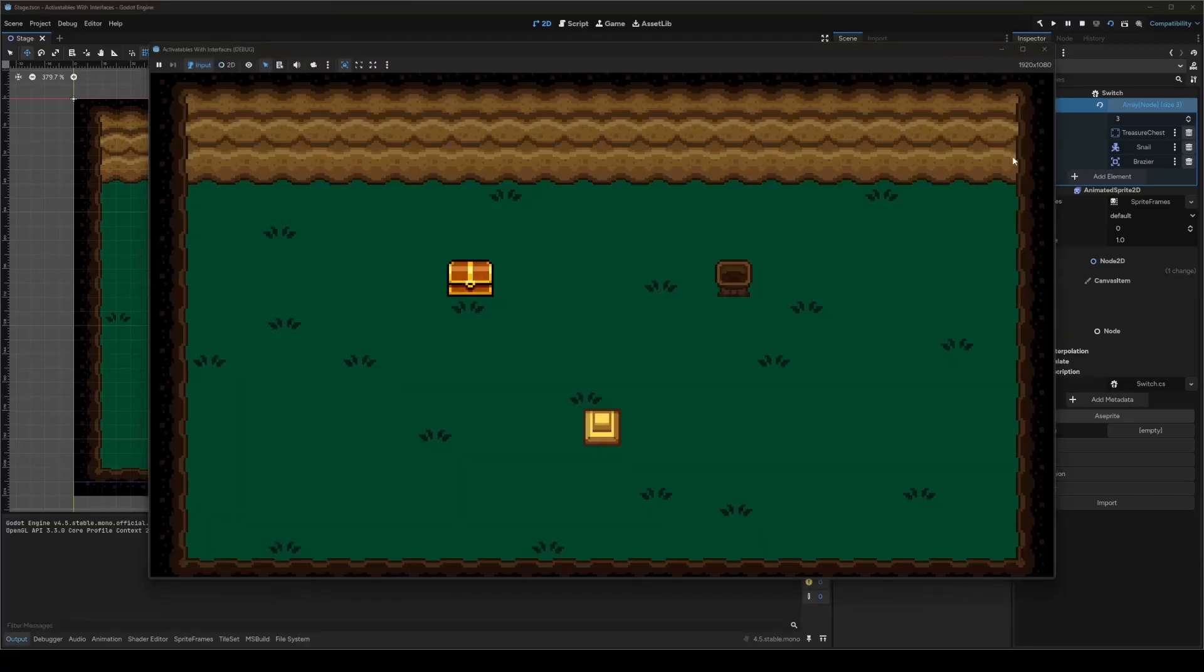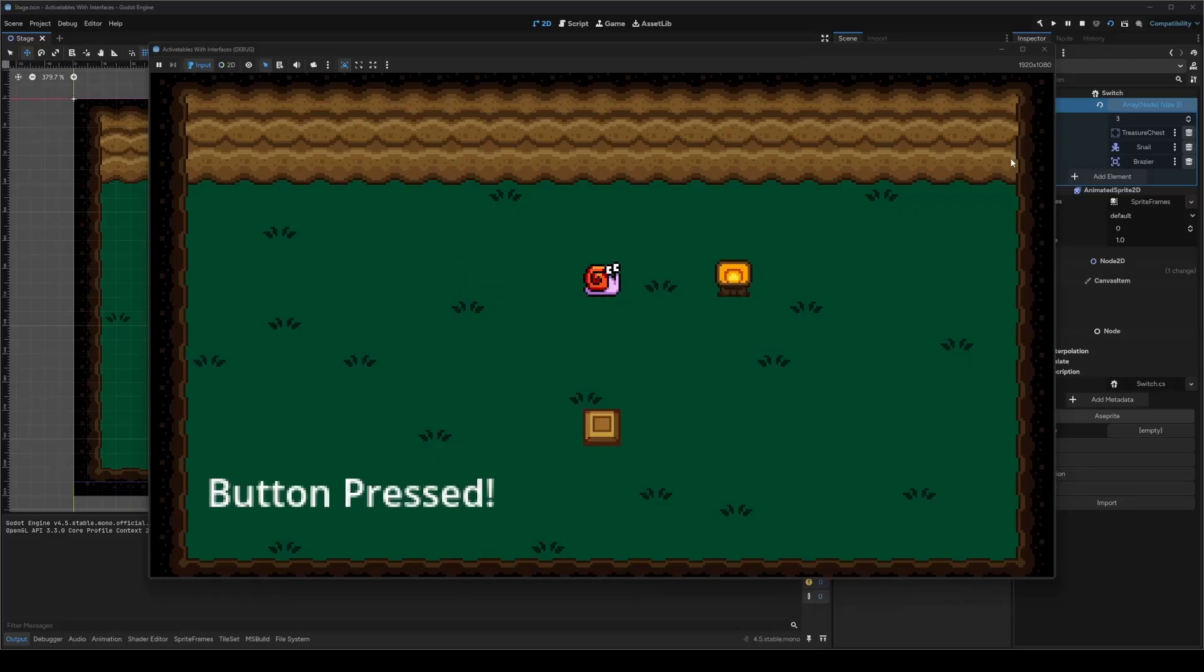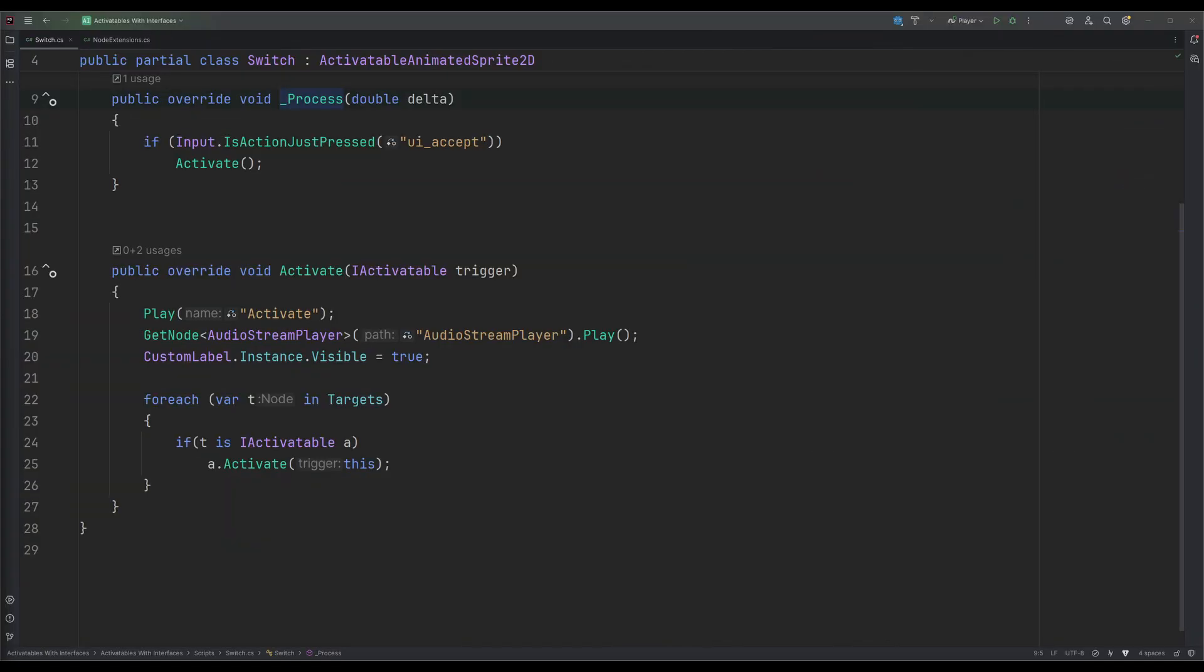Now, I'm going to activate the switch in 3, 2, 1, and boom goes the dynamite. Four different node types, all activatables, three of them being handled exactly the same way in code, just as I promised. Abooyah. Now that we've got the result we want, let's refine our code.